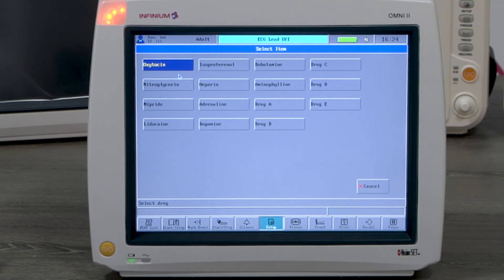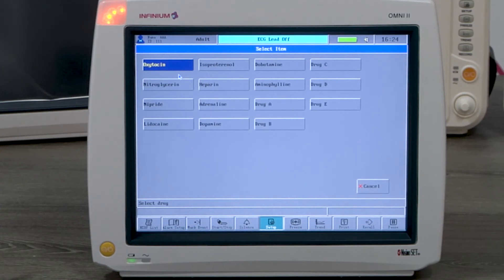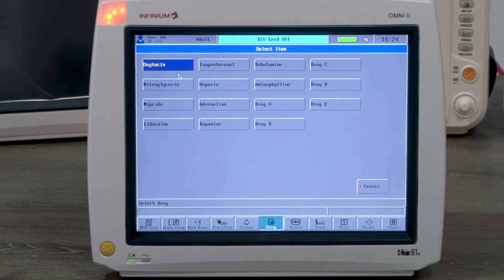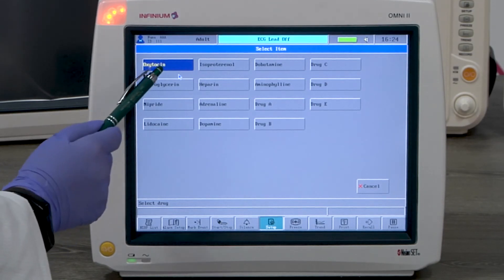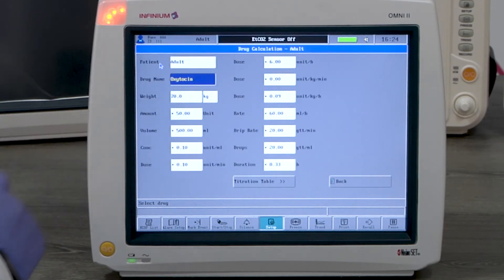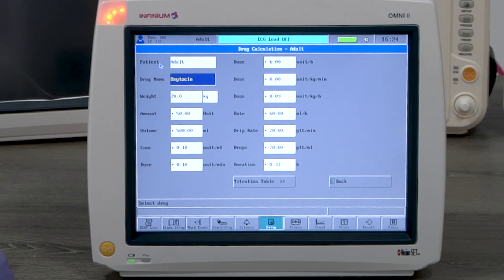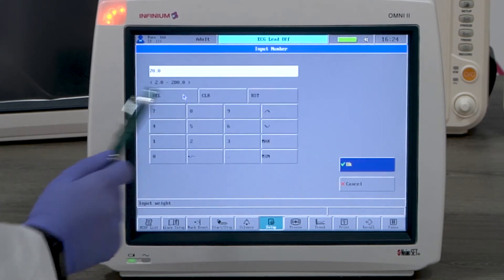If the drug needed is not listed, you can select drug A, drug B, drug C, drug D, or drug E. Here we'll use oxytocin as an example.